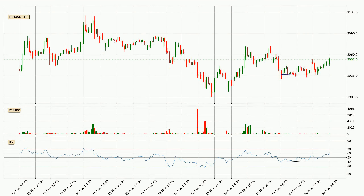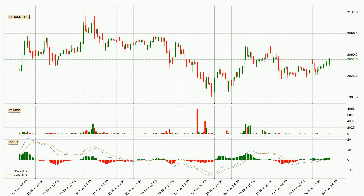On the lookout for divergences in the hourly time frame, the price has already gone up owing to the last bullish divergence. Looking at the hourly MACD, seeing as the MACD line is above the signal line, meaning that the trend is currently on the up.